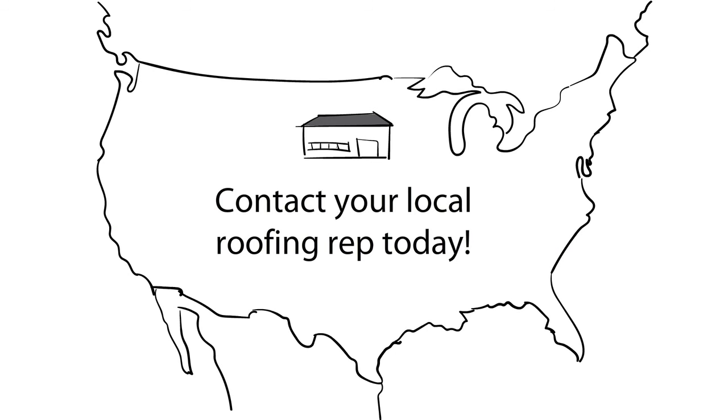For further information, contact your local roof manufacturer's representative today.